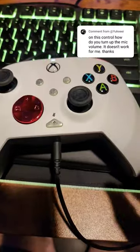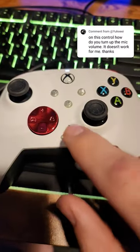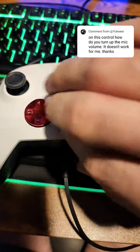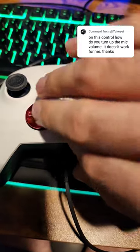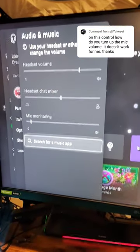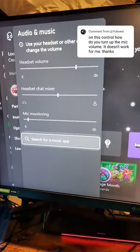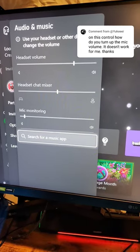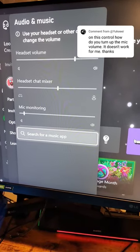I got you. All you would do is hold this button right here and go up and down on the d-pad, or left and right. If you're looking at an Xbox headset, volume up and down controls that, and then left and right controls the headset mixer itself.